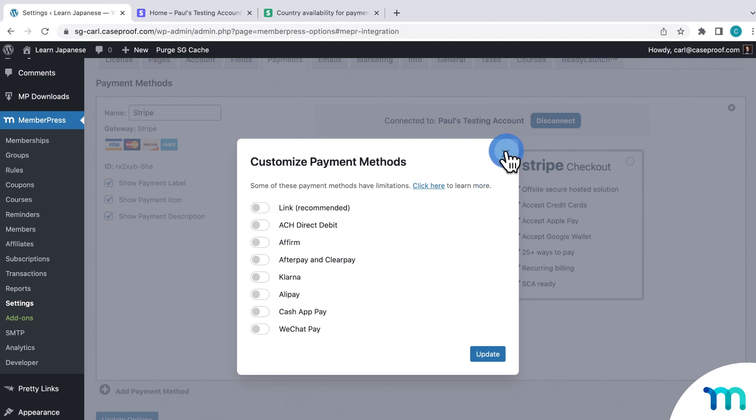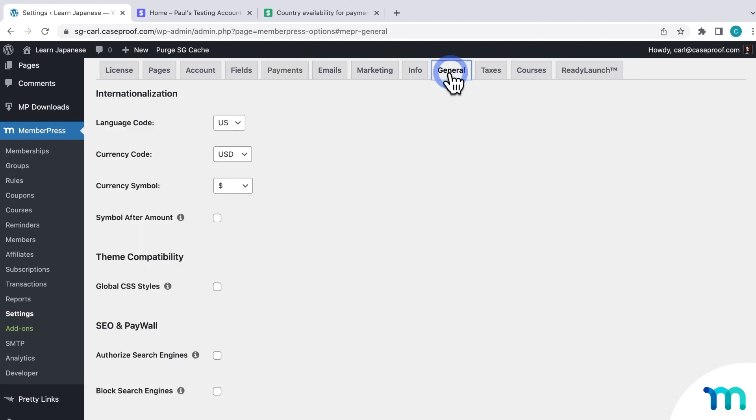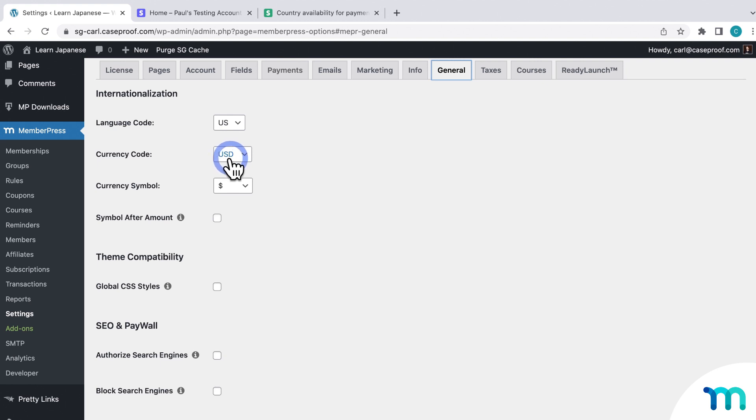So if I go to the General tab here in the MemberPress settings, you can see I have the US dollar, USD, set as my currency. So first, I'll test out a payment method in USD, and then I'll come back in here and change my currency to Euro to show you a payment method with that.